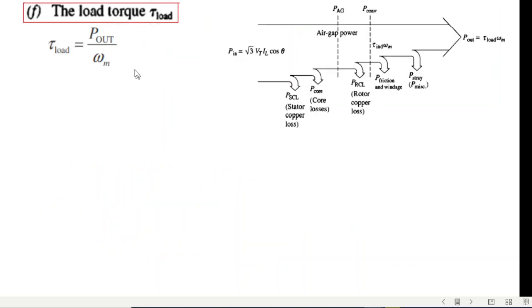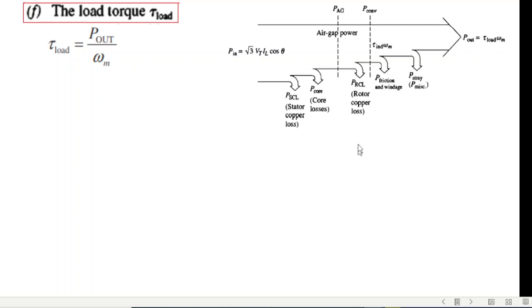Next is the load torque. The formula for load torque is P_out over omega_m. P_out is the output power, so let's see how we can calculate P_out.